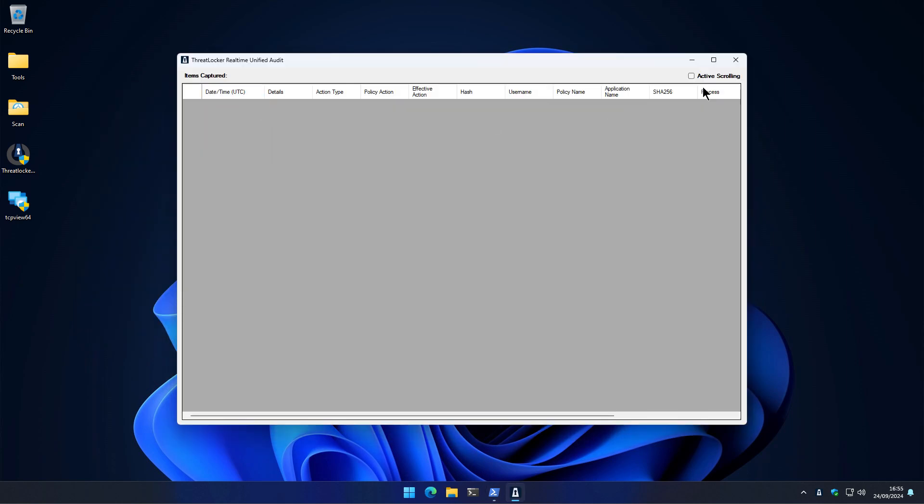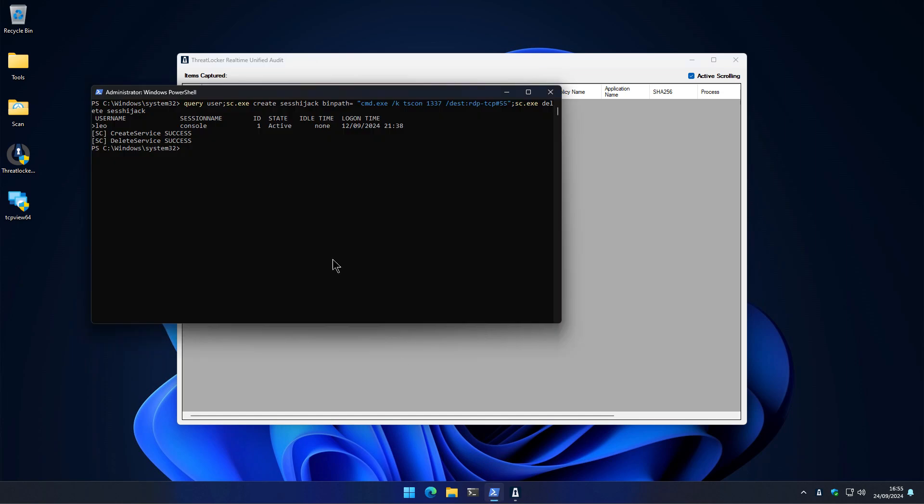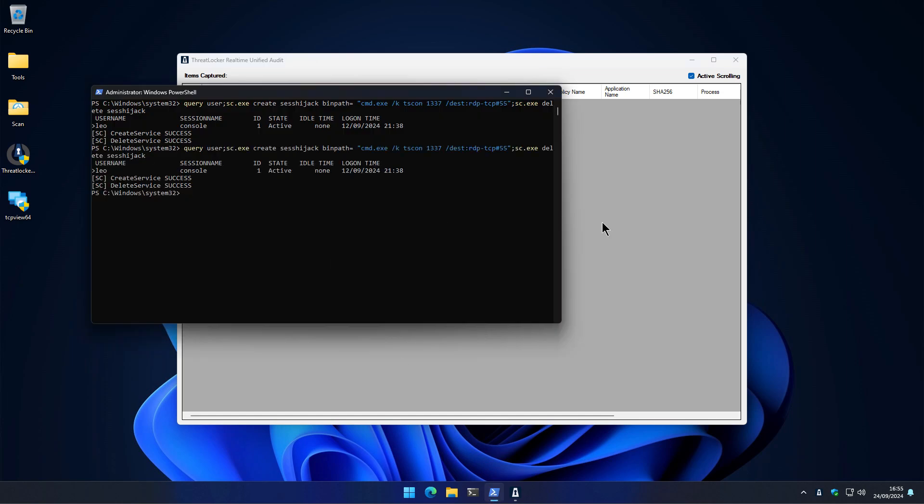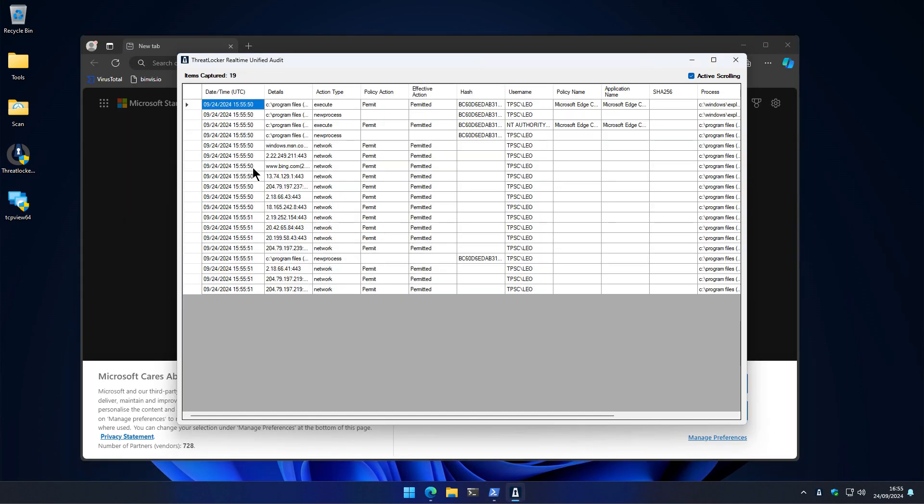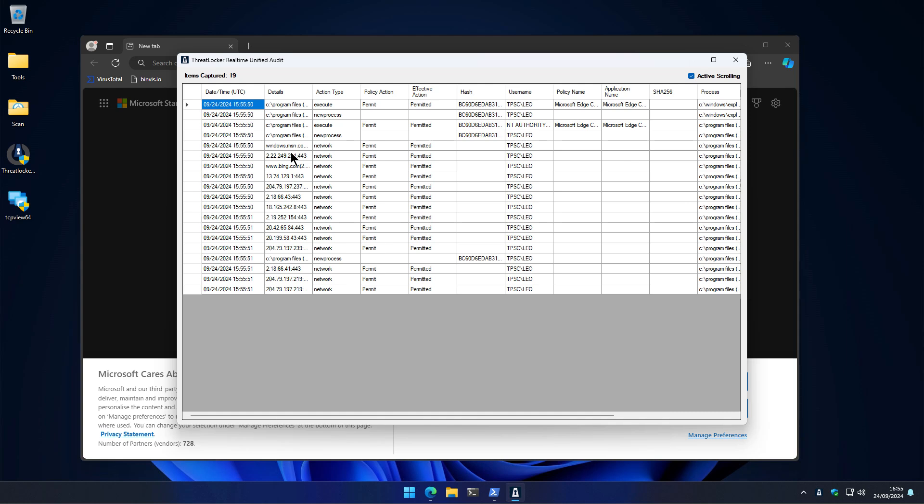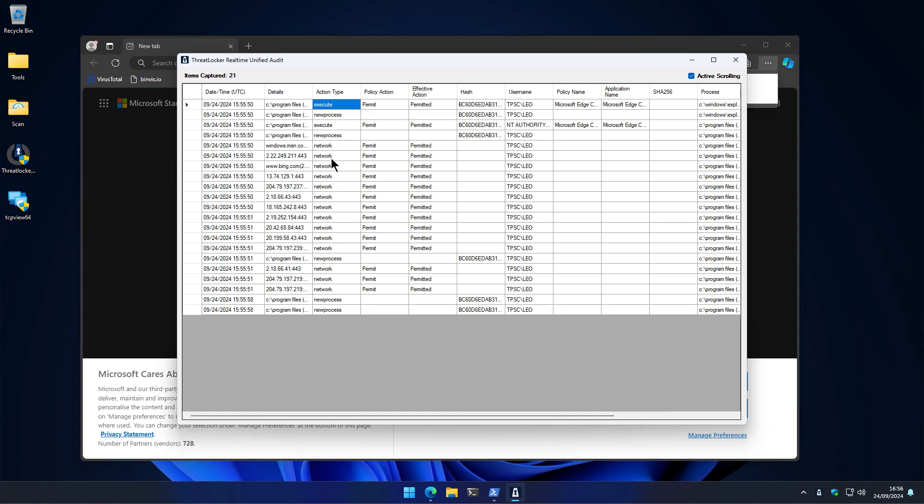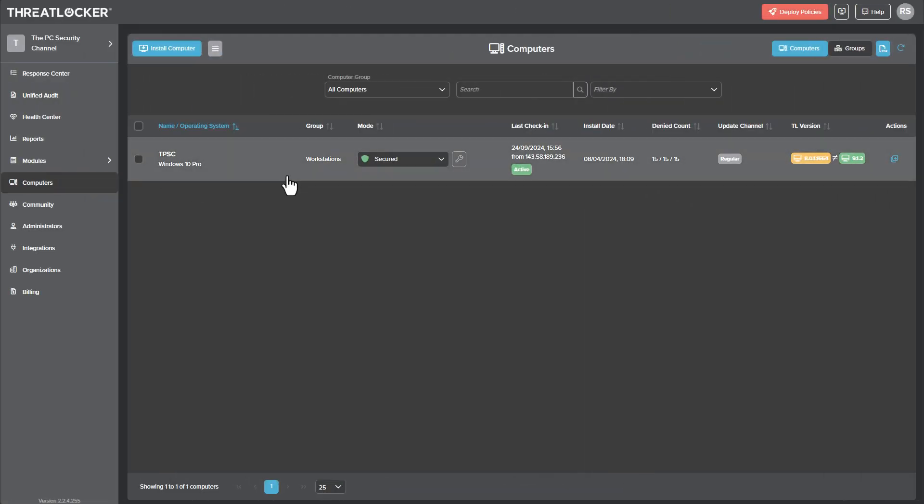Now, another interesting thing I found about ThreatLocker is it has something called the real-time unified audit. This is something that keeps track of everything that's happening on the system. You can see everything that's executing, network activity and what action is being taken. So for example, we opened Edge, it connected to a bunch of stuff that was permitted. And there are additional controls you can obviously configure yourself.